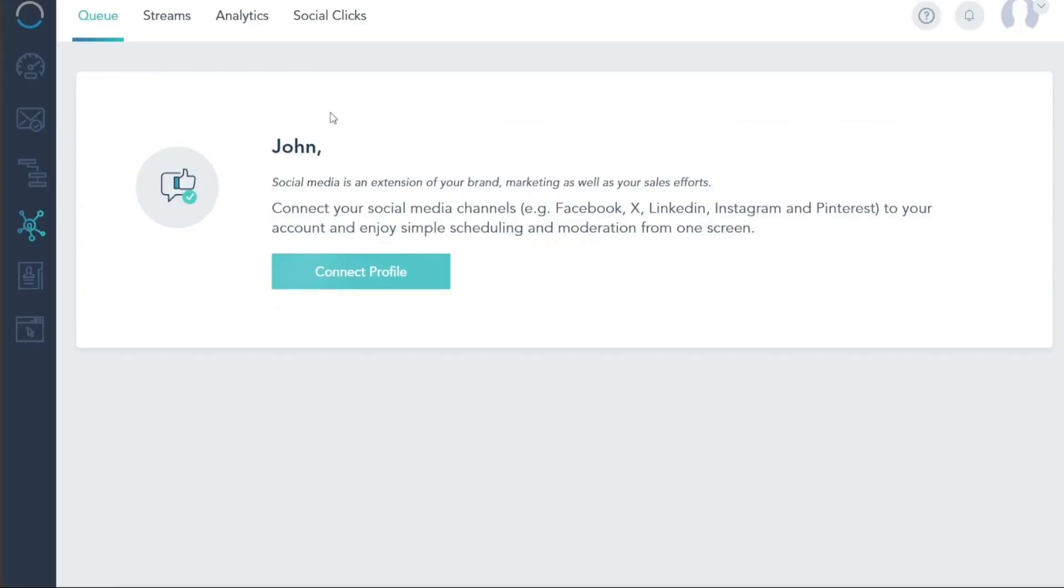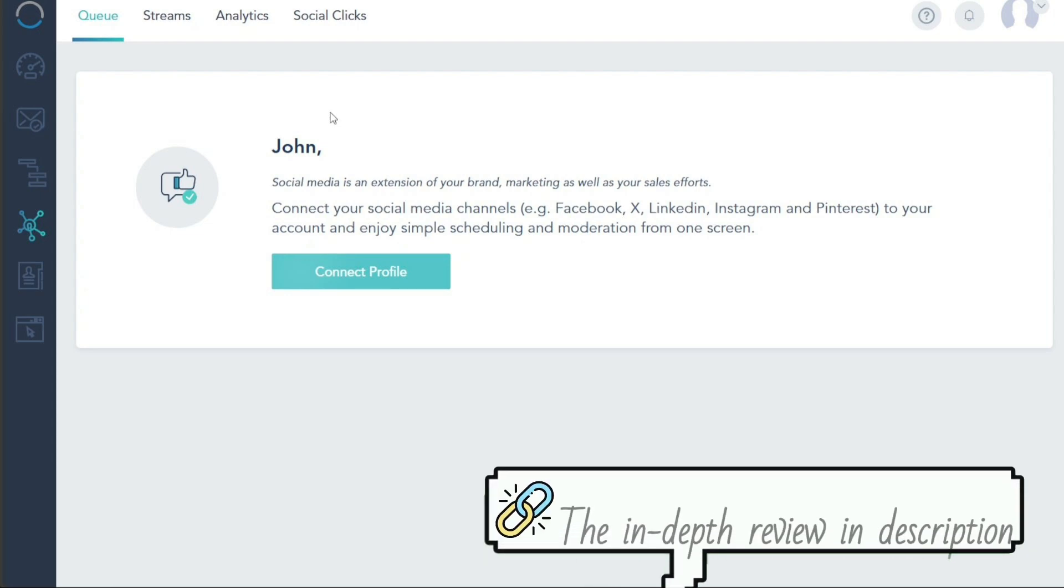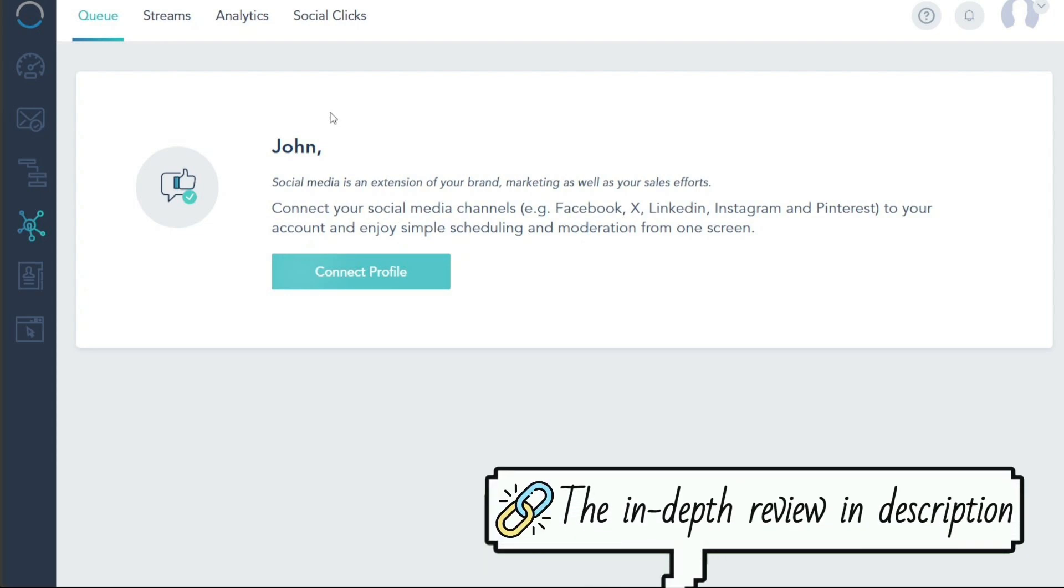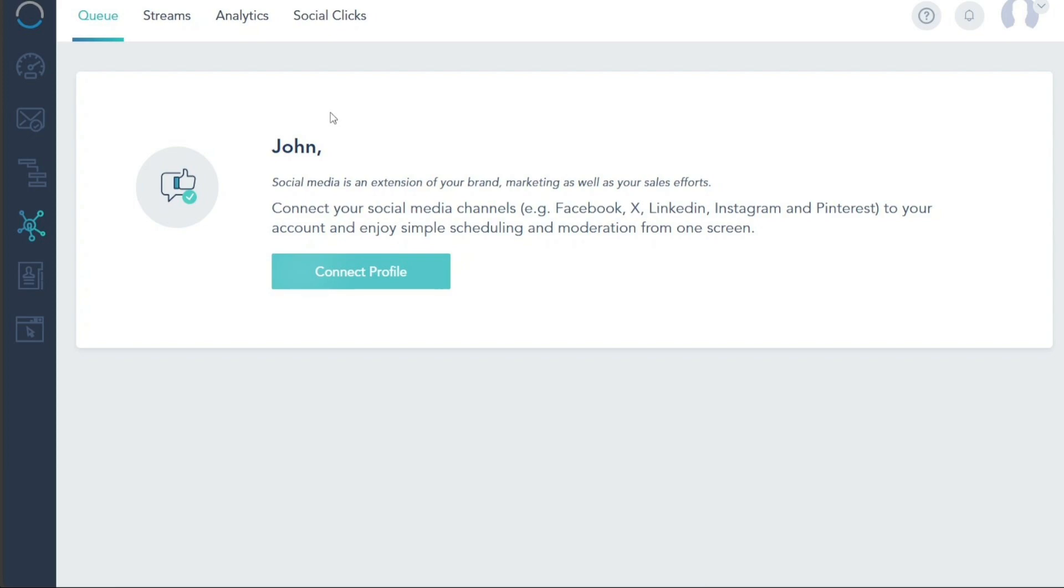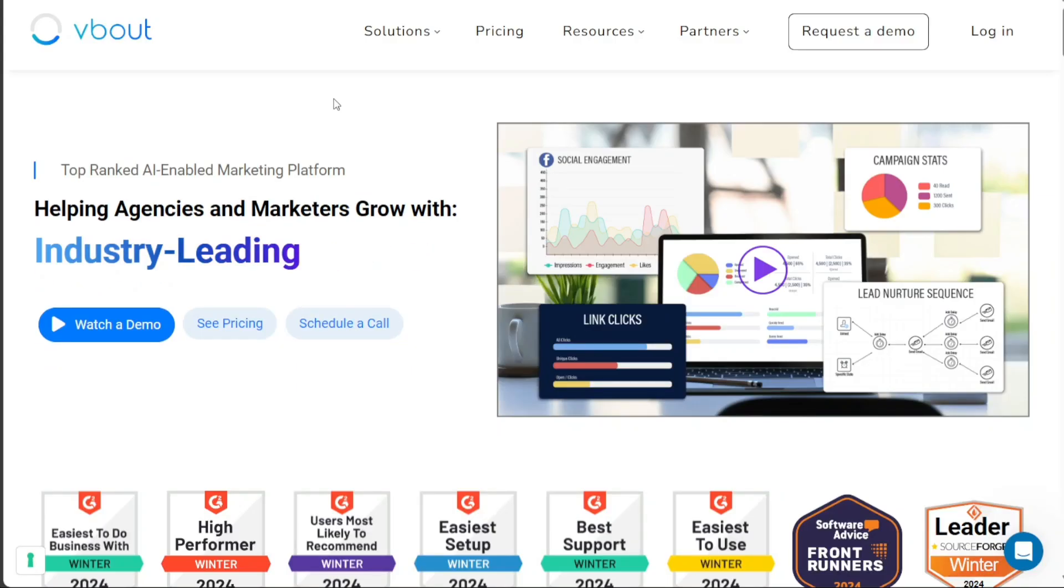V-Bout is an all-in-one marketing automation platform that allows businesses to streamline their digital marketing efforts. It offers a wide range of tools and features such as email marketing, social media management, lead generation, landing pages, and more.